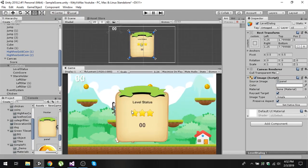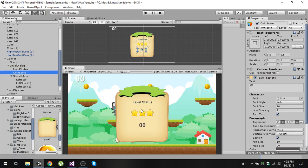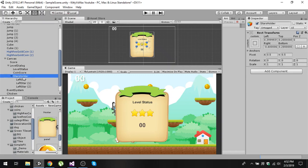Now in here I have a text called 'level status' and another text called 'coin score'. Level status will tell us whether the level is cleared or failed, and coin score shows our current score.